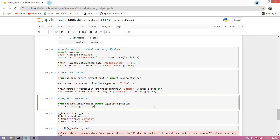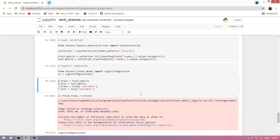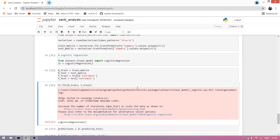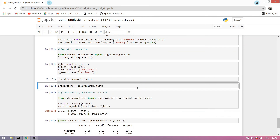Now we use logistic regression, which is a machine learning algorithm. We import logistic regression and run this. We make a train-test matrix where our target is sentiment, and we apply logistic regression on our training data.